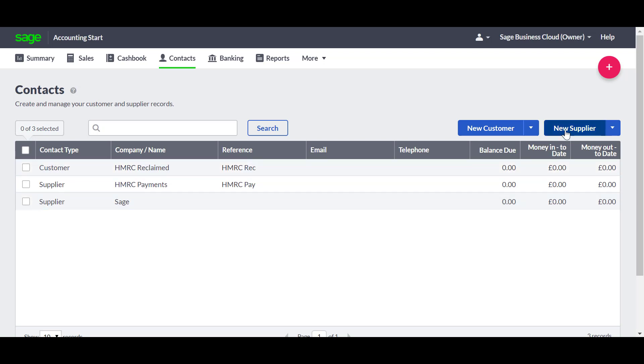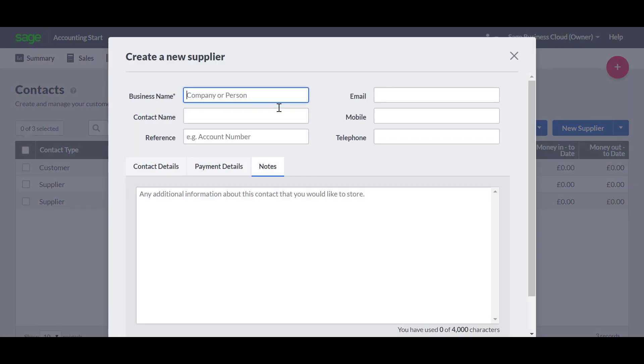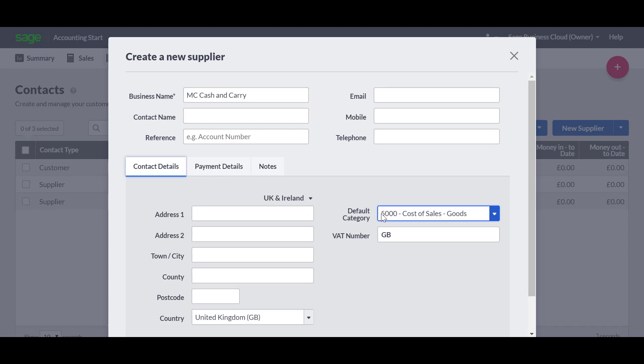We'll quickly set up another one. We'll enter a business name, so we'll just call them MC Cash and Carry. And as this is one of our main suppliers, we'll just leave the default category set to 5,000, which is cost of sales for goods.